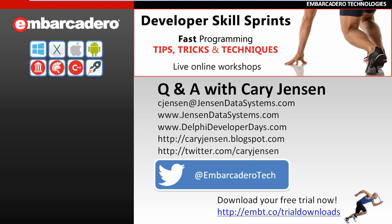Kerry again thank you very much. Well David thank you very much for the opportunity and I look forward to participating in another developer skill sprint in the future.